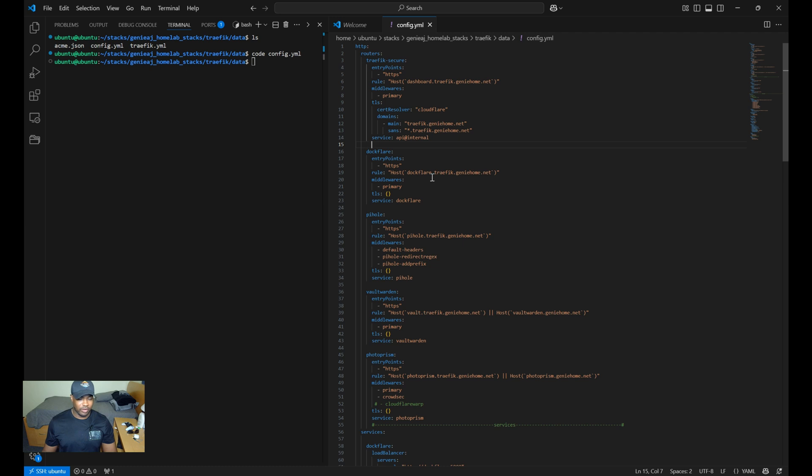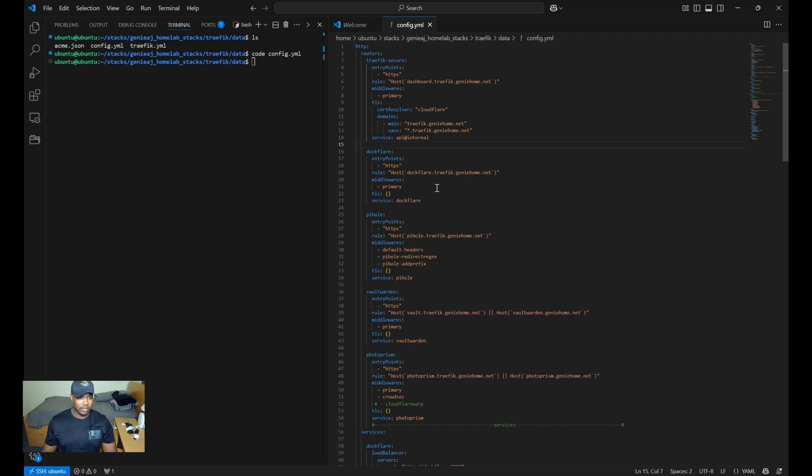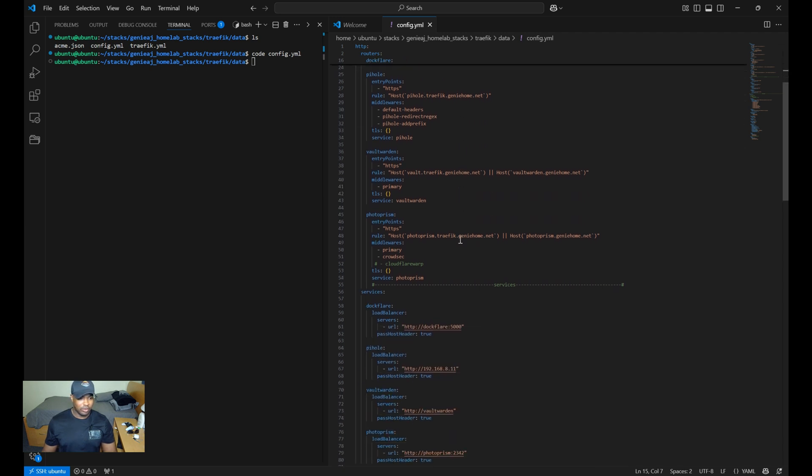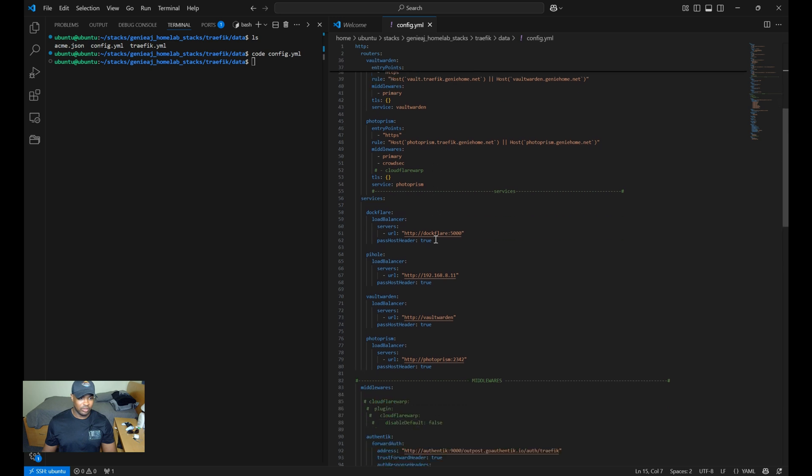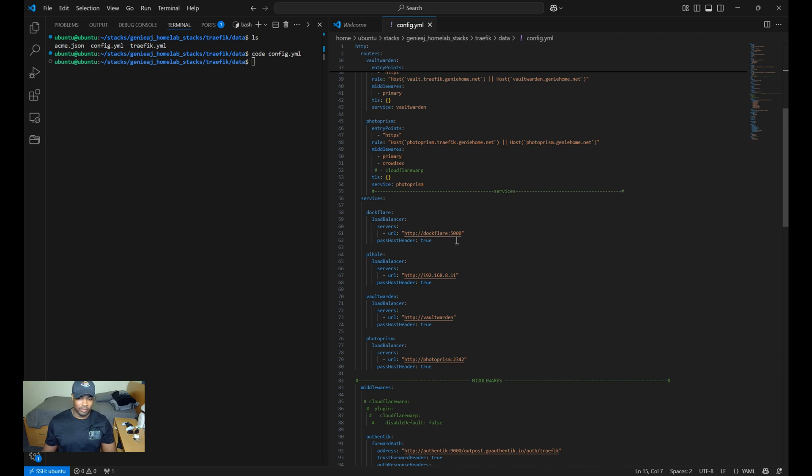And then for TLS, it's enabled, and I named the service DocFlare. Moving on to the services, the server URL simply points to the Docker container name, and then it's assigned to port 5000.